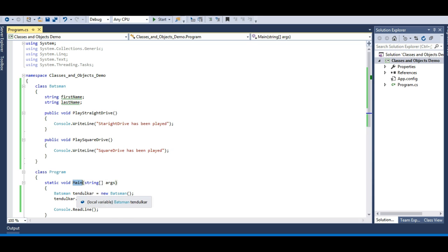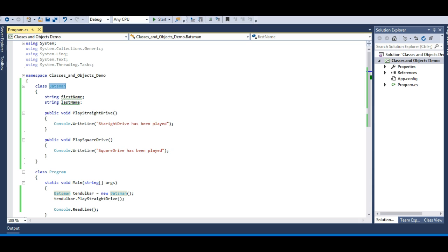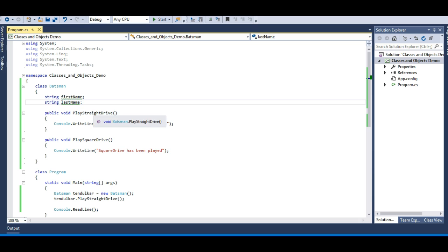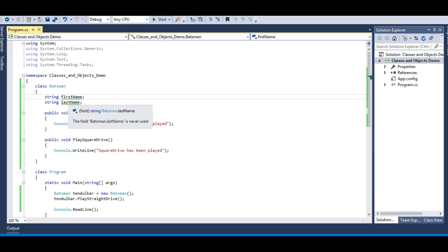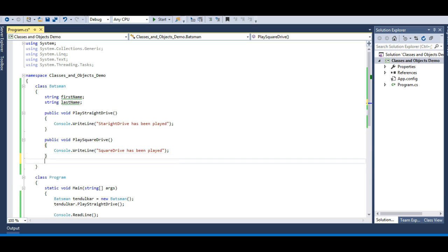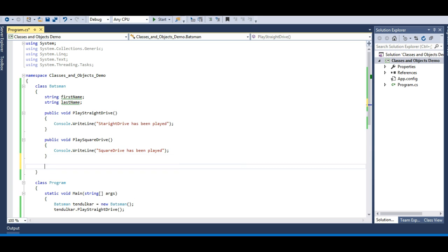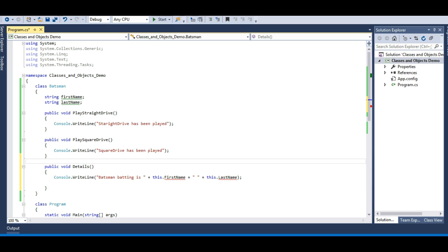We can't use the class directly in the main method — we need to create an object of that class. Tendulkar is the object of the Batsman class. The Batsman class represents all batsmen playing for their respective countries, and tendulkar is one instance of that class. I hope this clarifies the difference between classes and objects. The two fields are underlined with a green squiggly because we've defined but not used them, so let's make a method that prints the batsman's details.